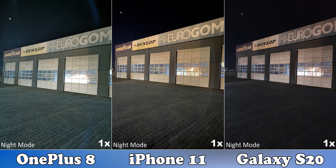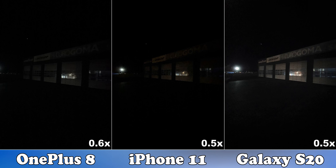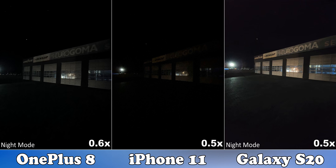With night mode enabled the iPhone 11 becomes much brighter and better compared to the other two. Using the ultrawide camera without night mode all three struggle a lot, though the S20 is a little brighter. With night mode both the Samsung Galaxy S20 and the OnePlus 8 become brighter, but still far behind the quality of their main cameras. The iPhone 11 is worse here because it doesn't have a night mode for the ultrawide camera.